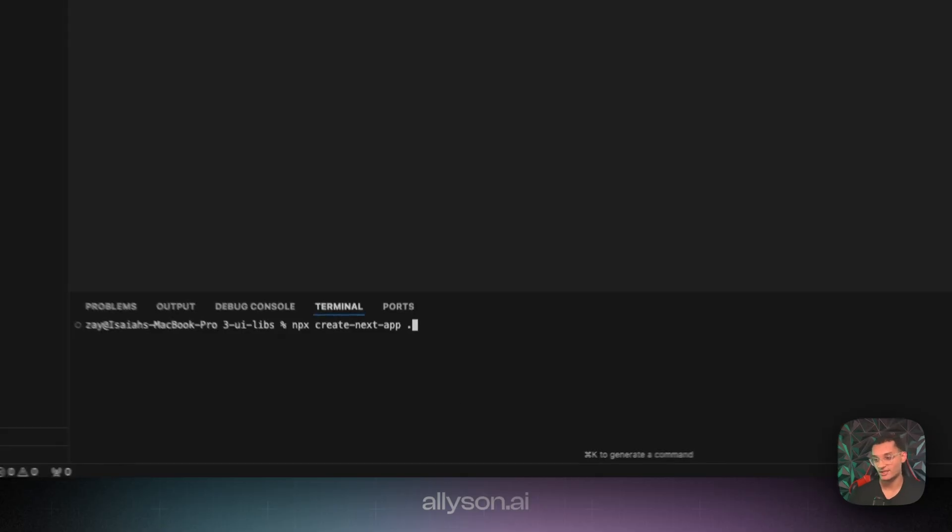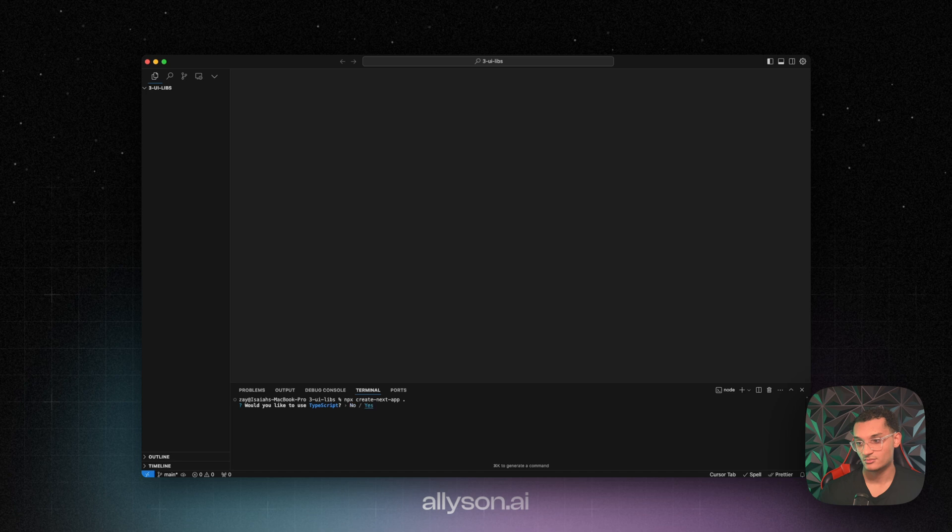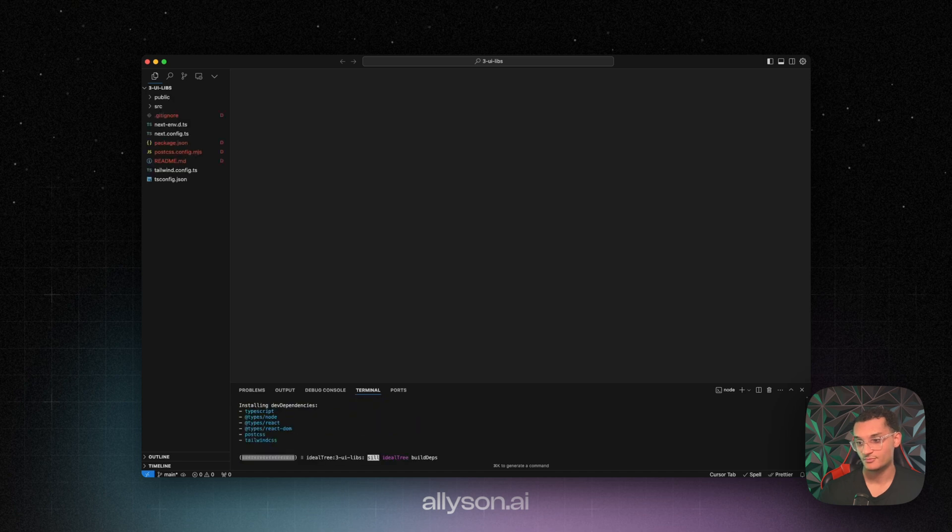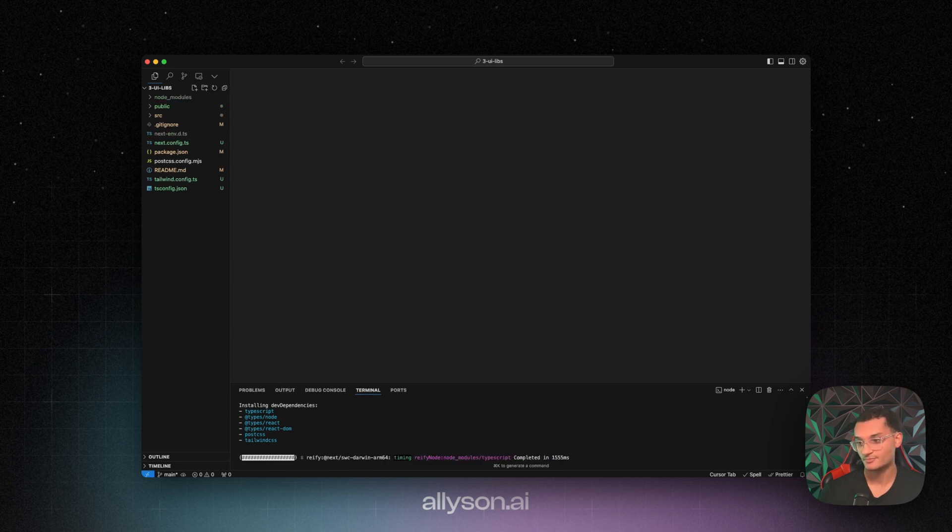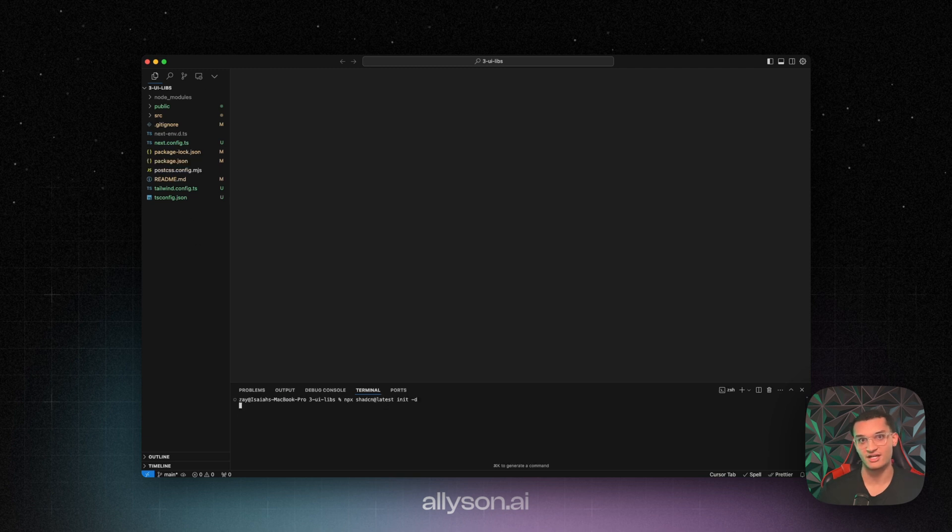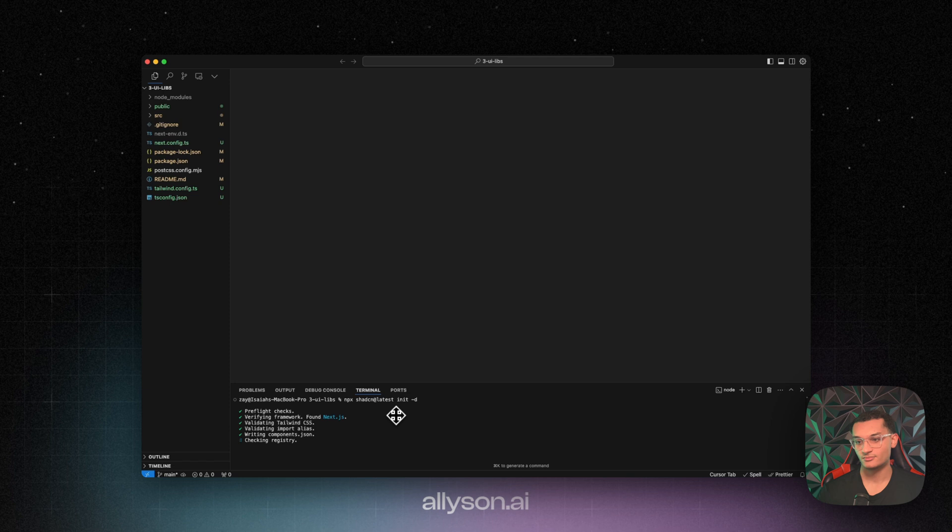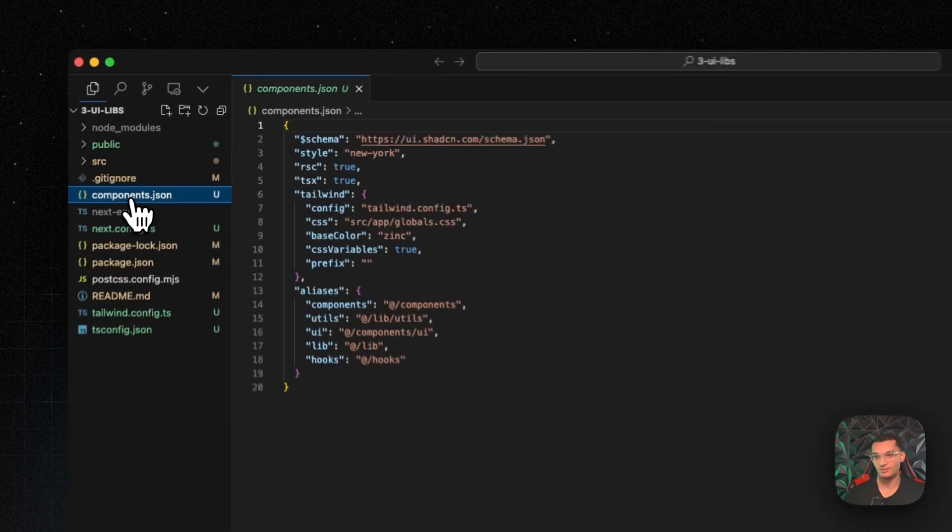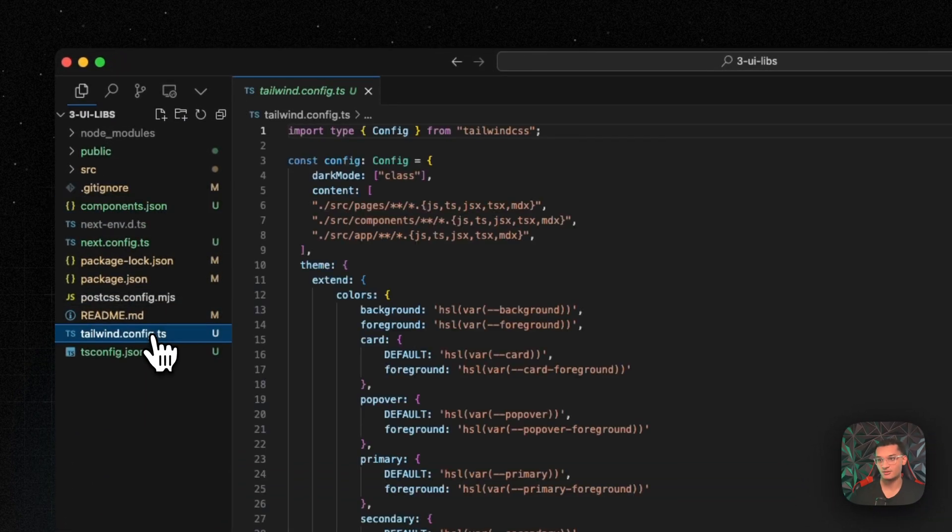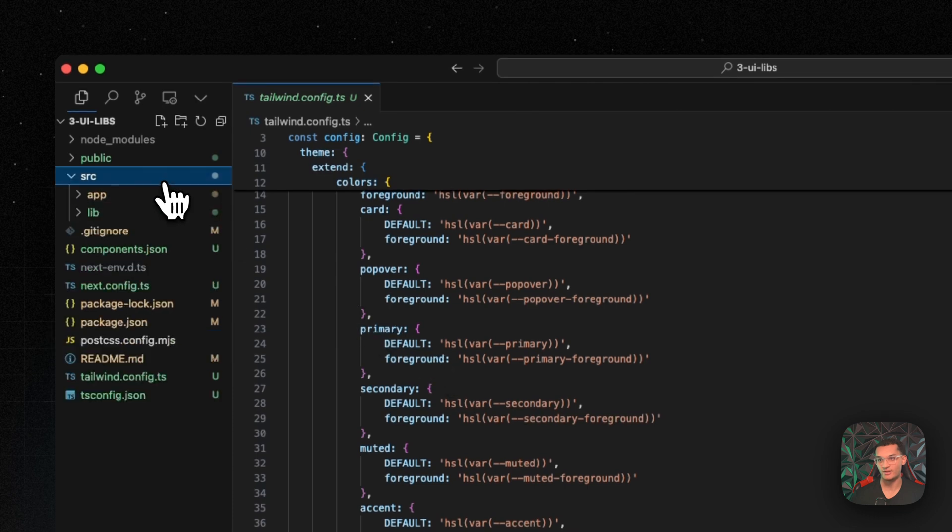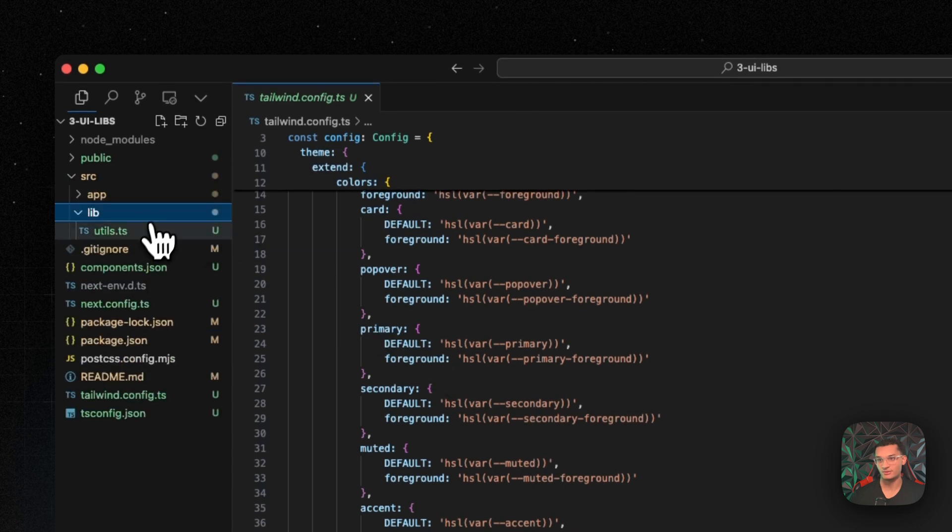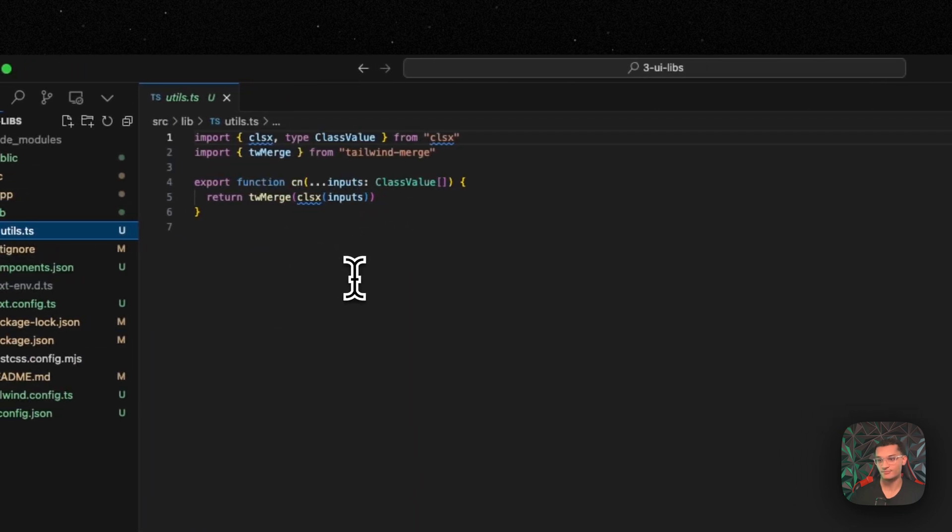So what we need to do is create a Next app. We'll use TypeScript just because it's easier with all the other components to install them. Then you're going to initialize ShadCN. You'll see the components.json. It'll update the Tailwind and then it will also create this file for us.